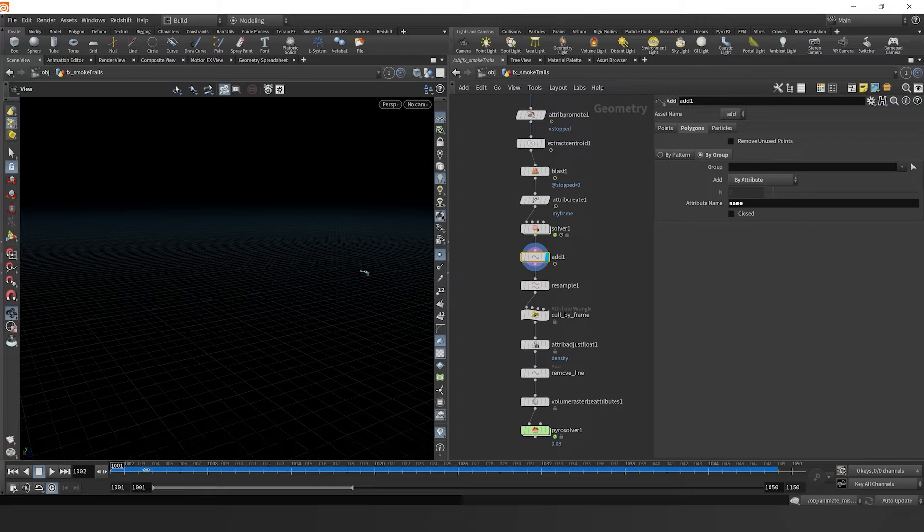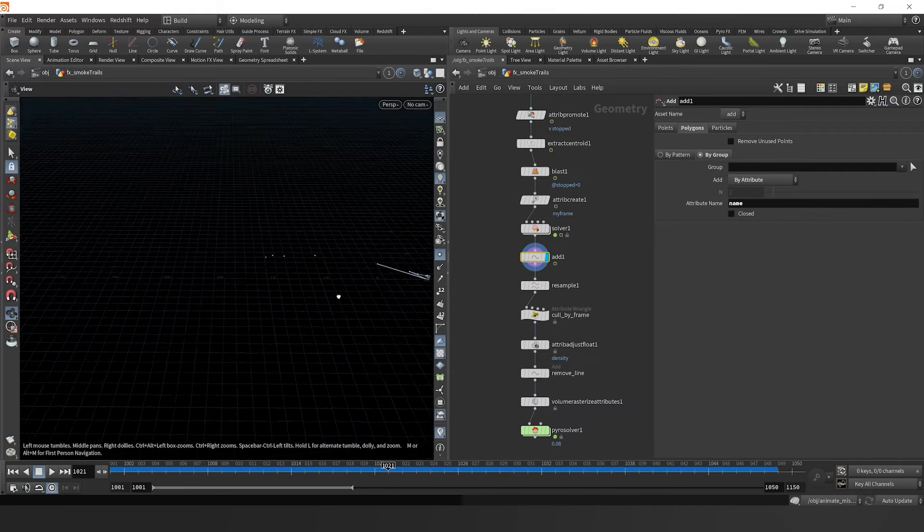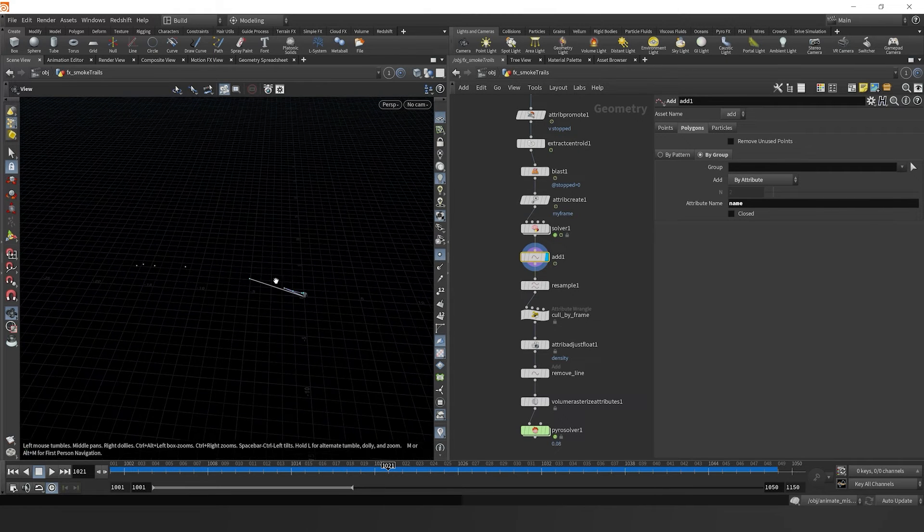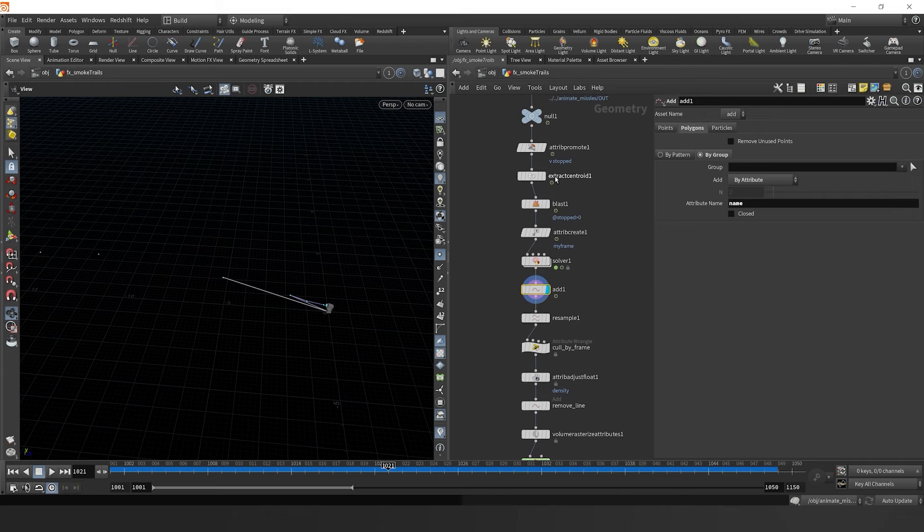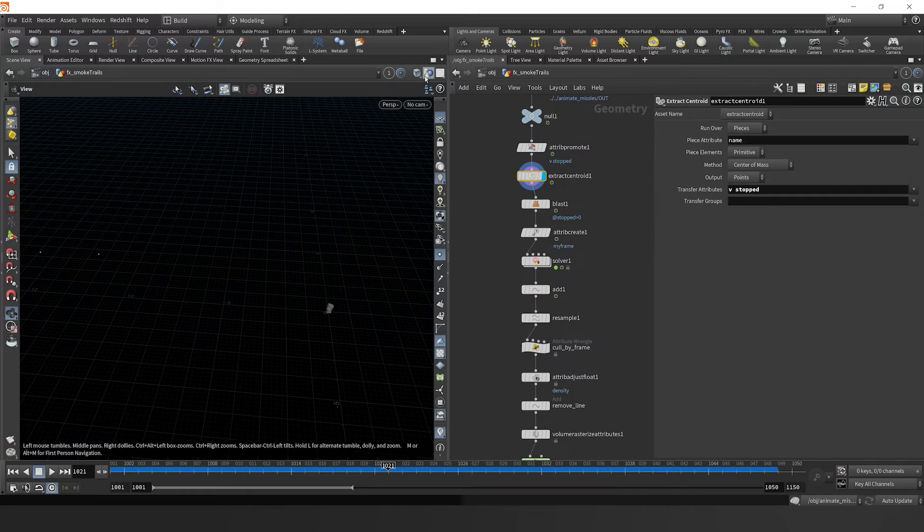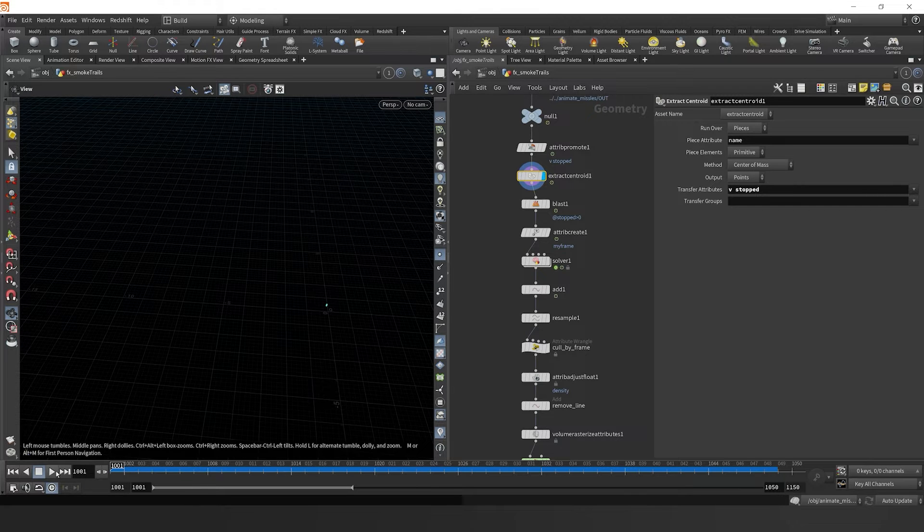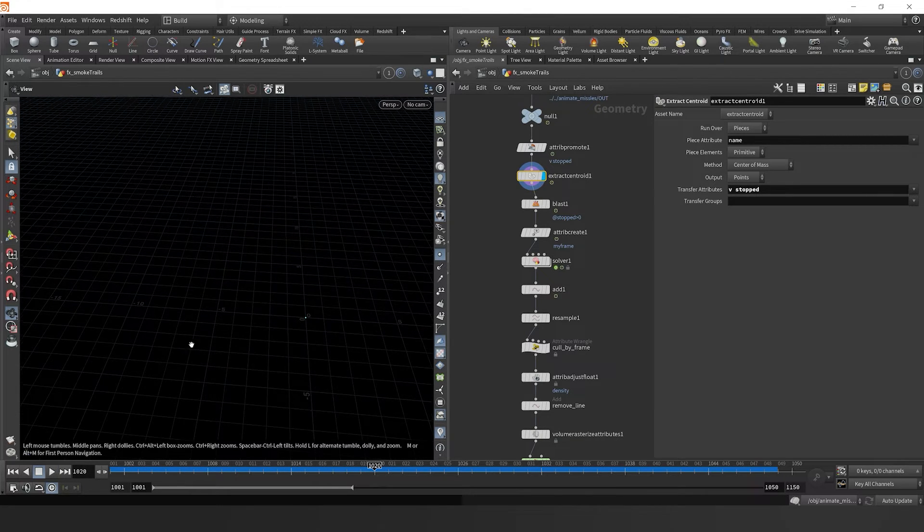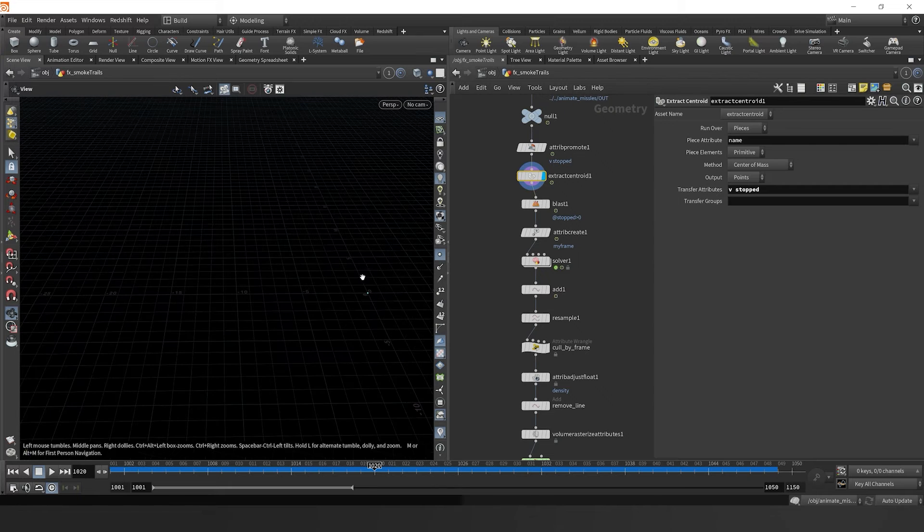We should see it, it's still not working properly. Let's try and debug and see what's going on here. If we go to our extract centroid, we can hide all the other attributes. Okay, it's not necessarily pulling in those points as we would like.